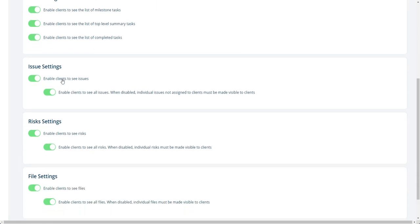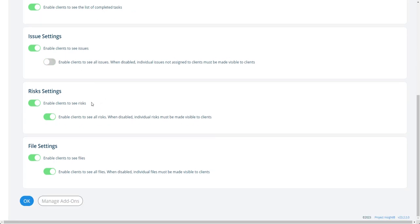Same thing here. If I'm going to share issues on this project, I can check that box. I can say, I want to share all issues. Or if I turn this off, then you have to flag issues you want them to see.